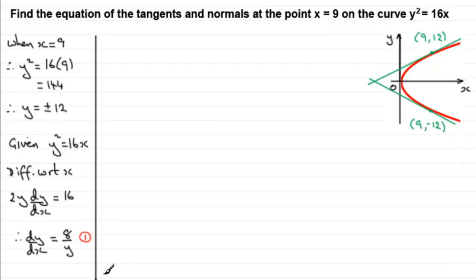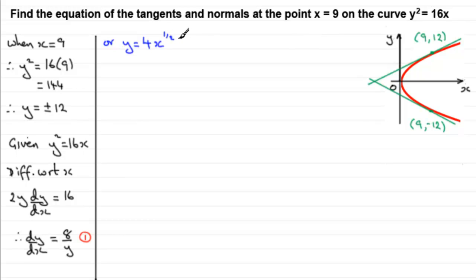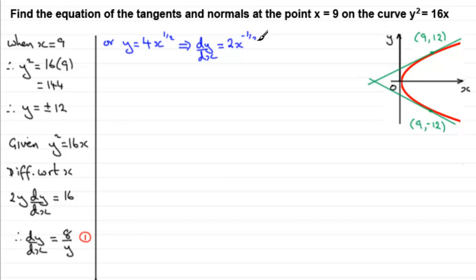The other way is to make y the subject by square-rooting both sides, giving y equals 4 root x, which I'll write as 4x to the power of a half. Differentiating with respect to x, dy/dx equals 4 times a half, which is 2, and dropping the power by 1 gives x to the power of minus a half — in other words, 2 over the square root of x. I'll call that equation 2.